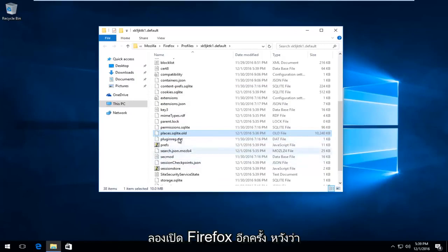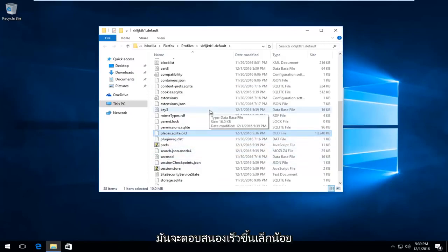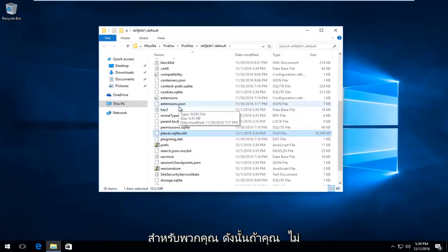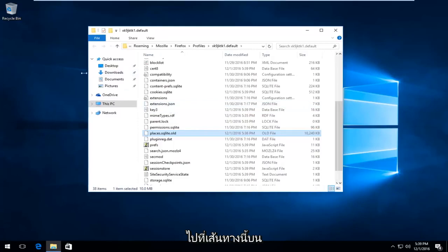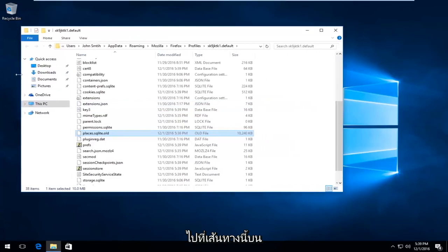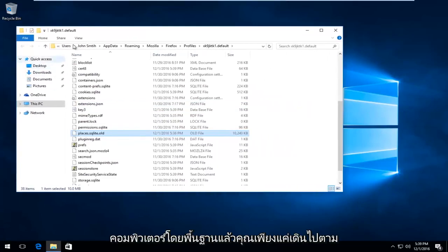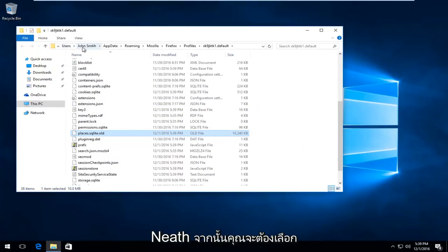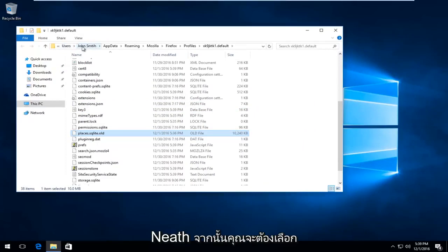And if we try and open up Firefox again, hopefully it should respond a little bit faster for you. So also if you're unable to even open up Firefox to begin with, you can navigate over to this path on the computer. Basically you just go underneath Users, then you would select whatever your user name is.